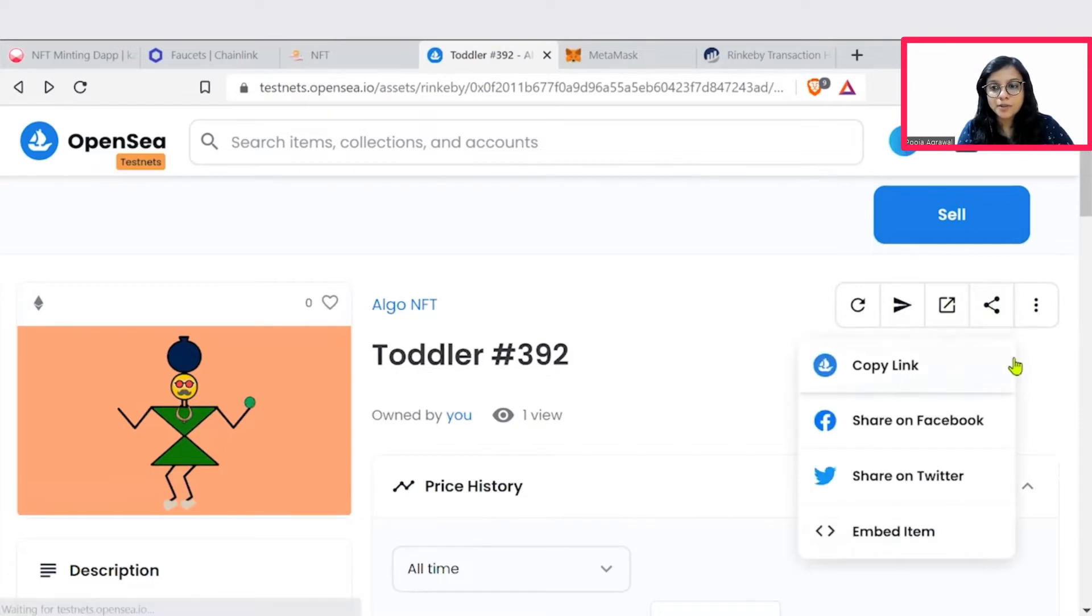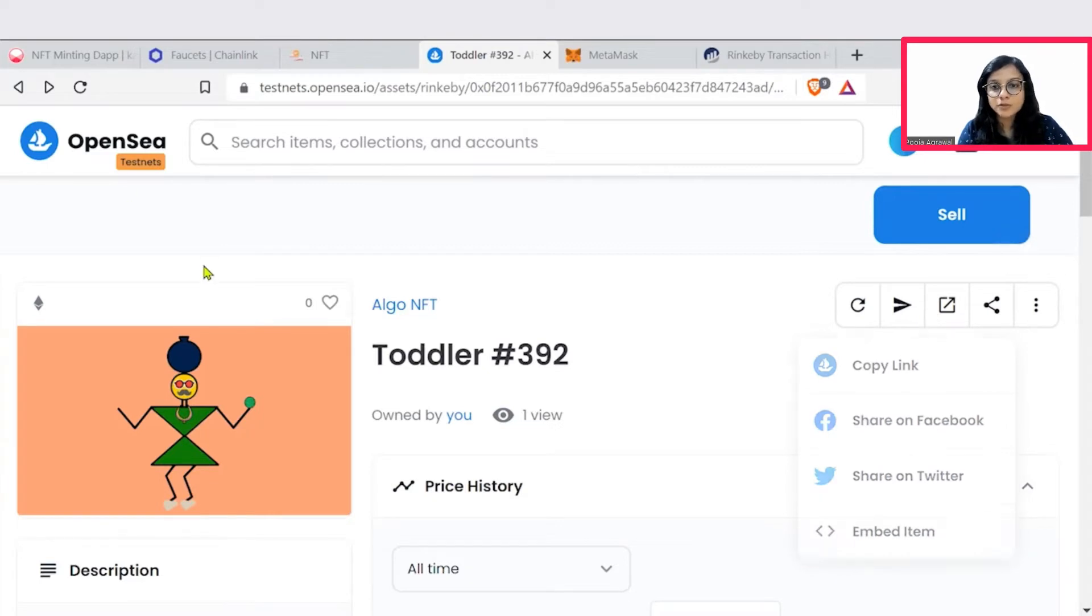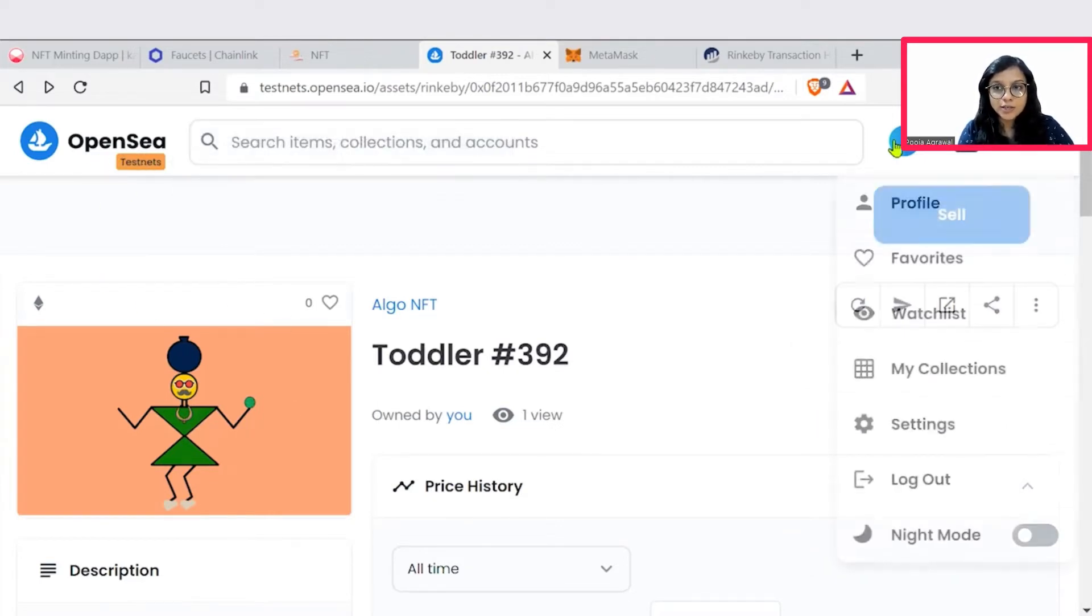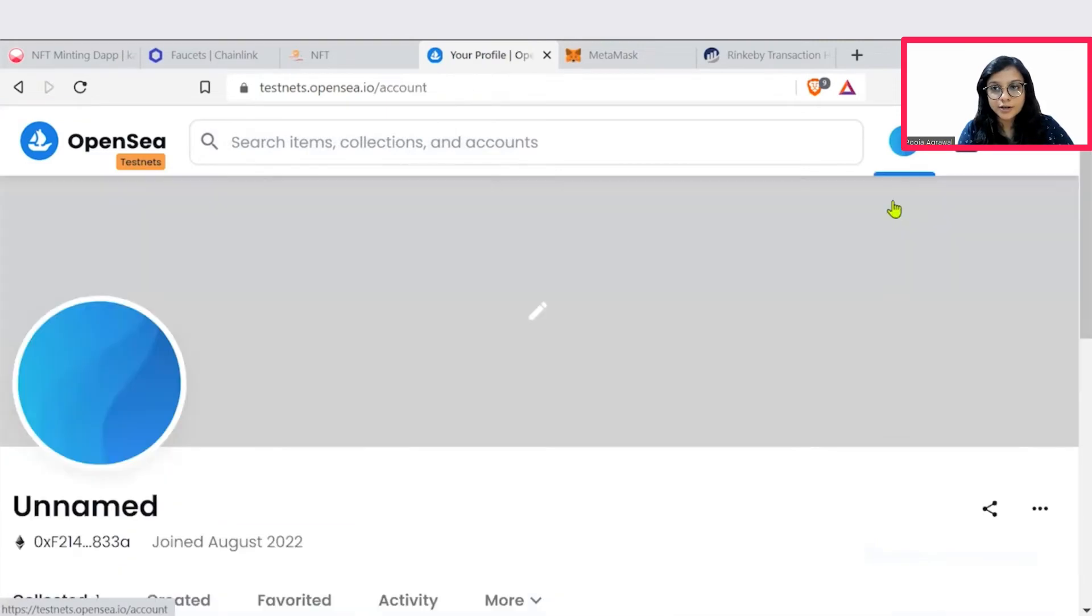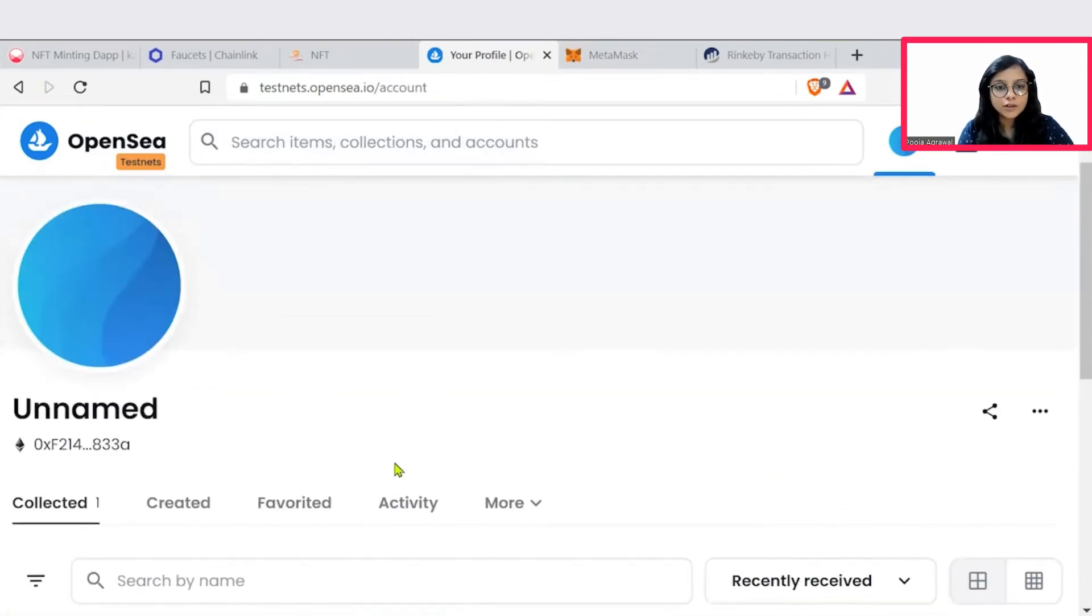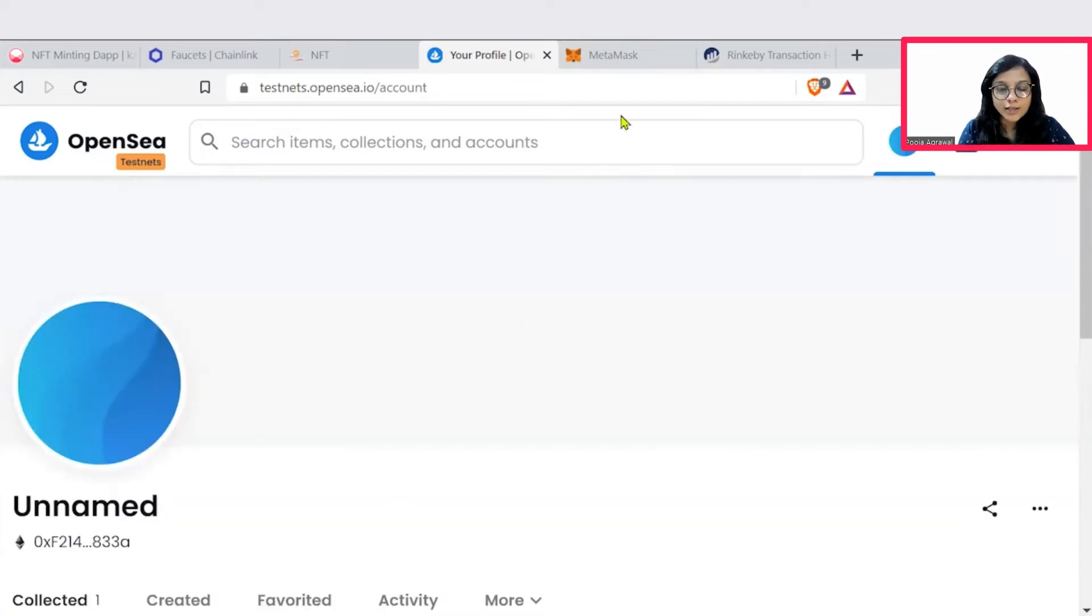You can copy the link, share it on Twitter, share it on Facebook. All those options are available. OpenSea is one of the more popular of the NFT marketplaces. They are globally available. So yes, we have currently created this one NFT. Now let's quickly jump into our source code.